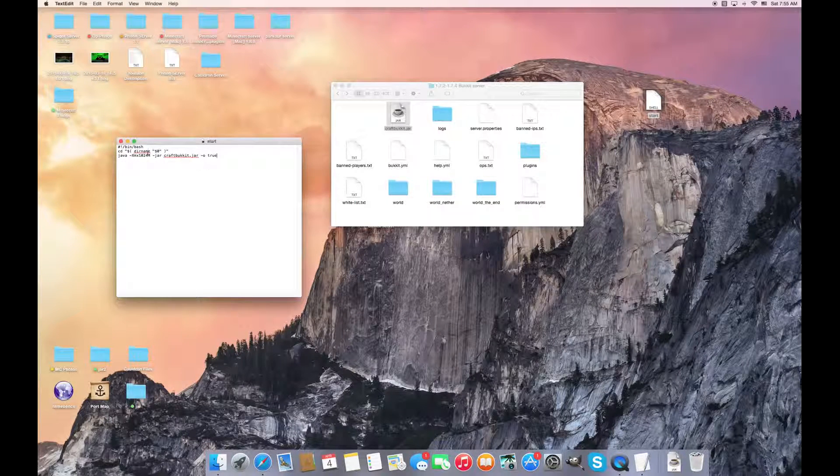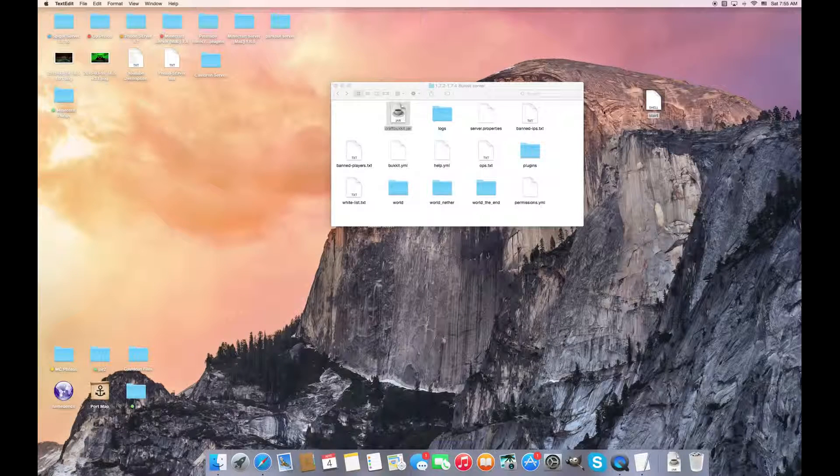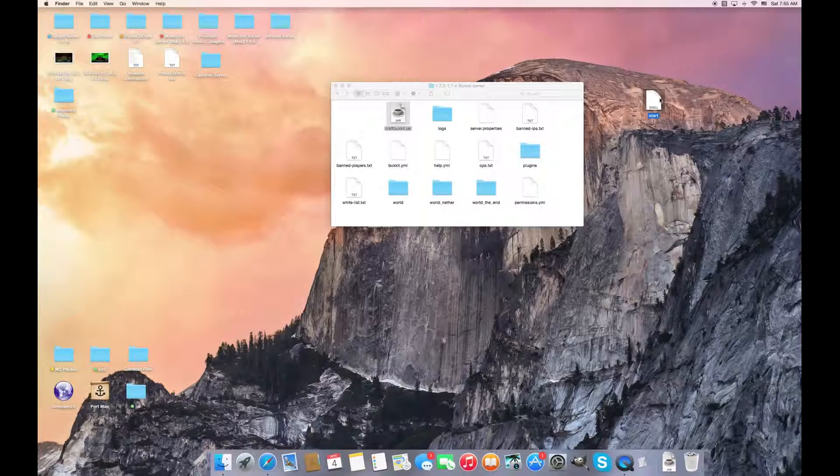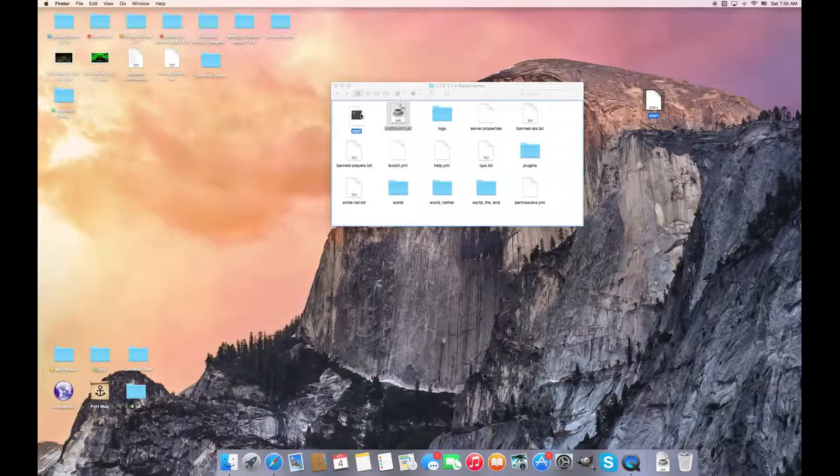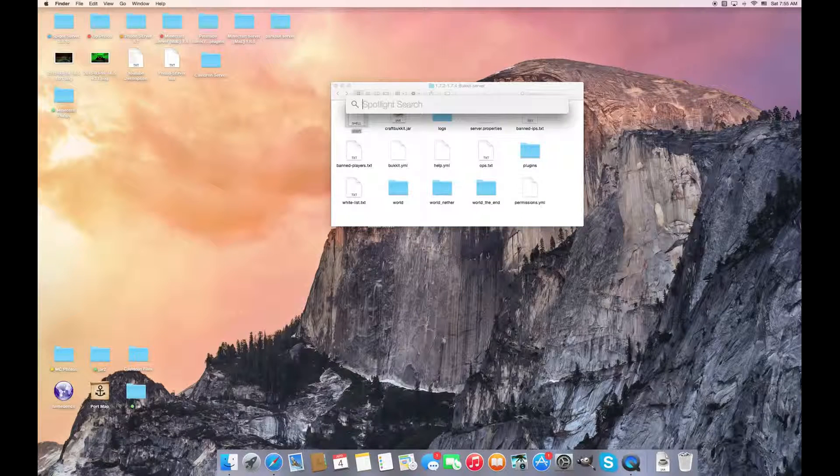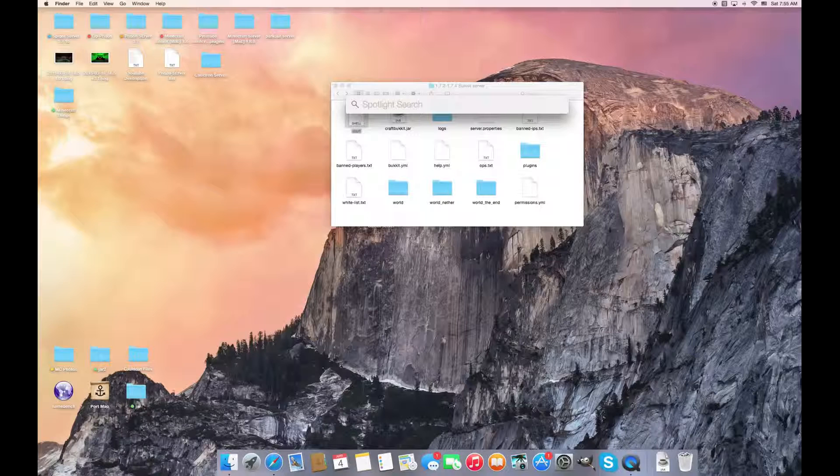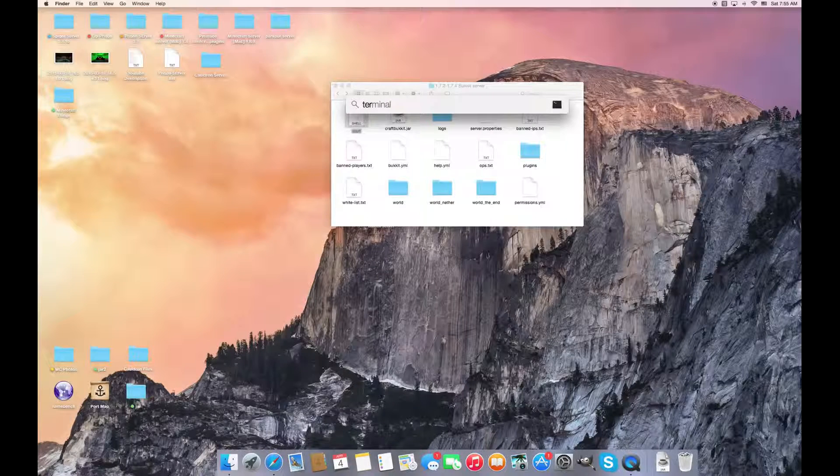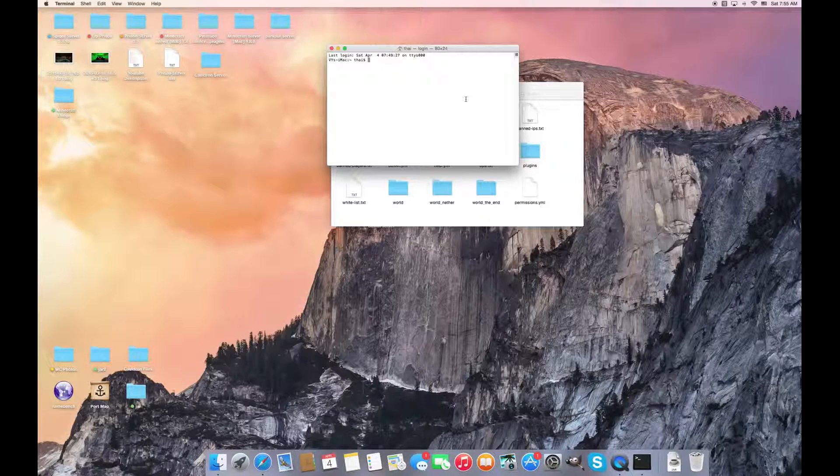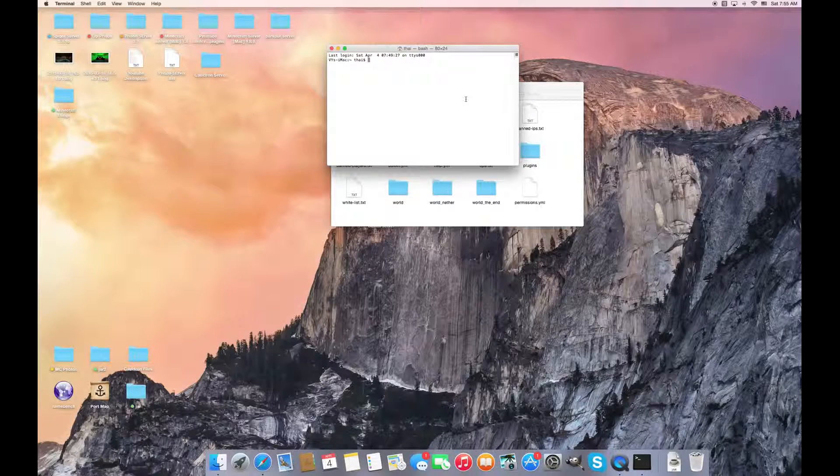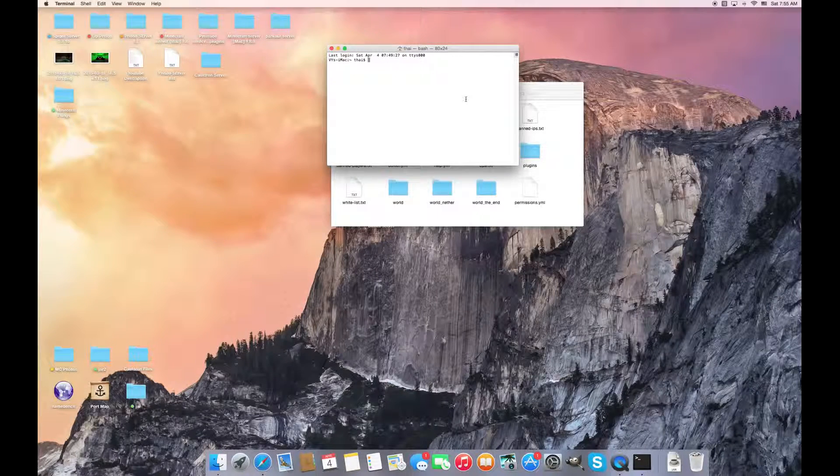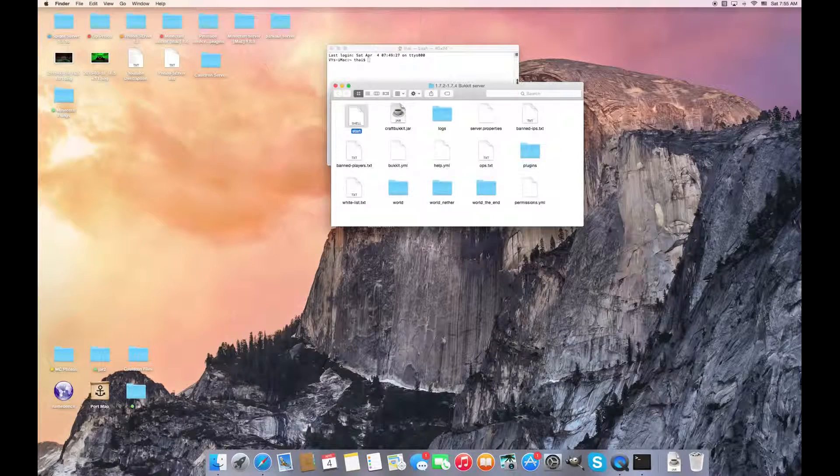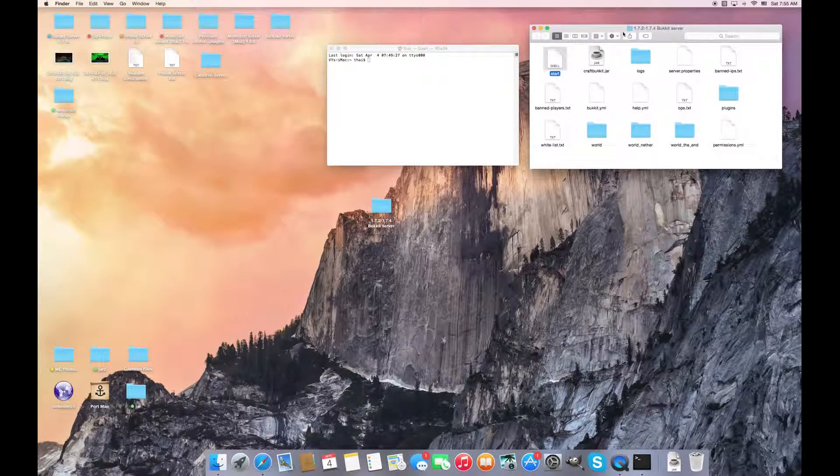But basically, since it's already saved, for Windows you can just start running it. For Linux you have to do this code - not the same code but similar code. I'm sorry for Linux, I've never met anybody with Linux. I just know that this is for all versions because I didn't include this start command prompt.